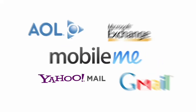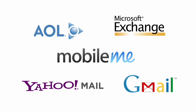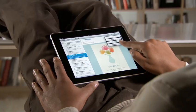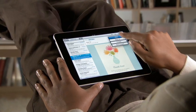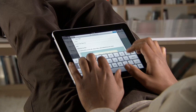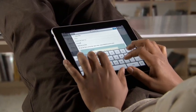Mail works with most popular email services and enterprise email servers, and it's really easy to set up. Mail on iPad is an incredibly simple way to view, compose, and send email.